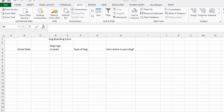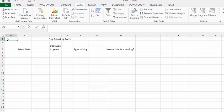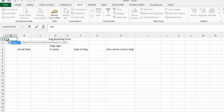We have a dog boarding form. What I want here is for the arrival date to be either equal to or greater than today. So what I'm going to do is go up to the A1 cell here, and I'm going to type equals TODAY(), open bracket, closing bracket, and that will give us today's date.